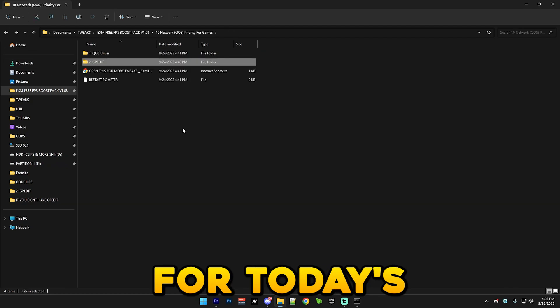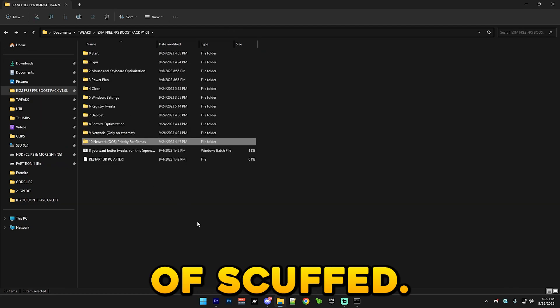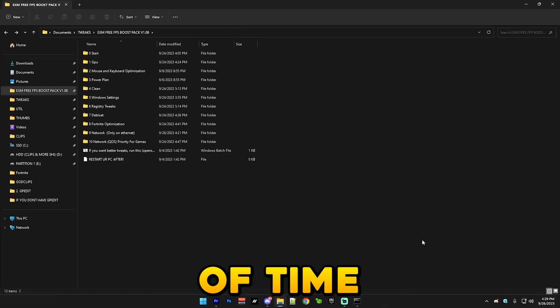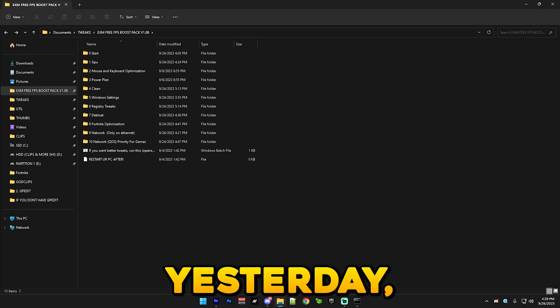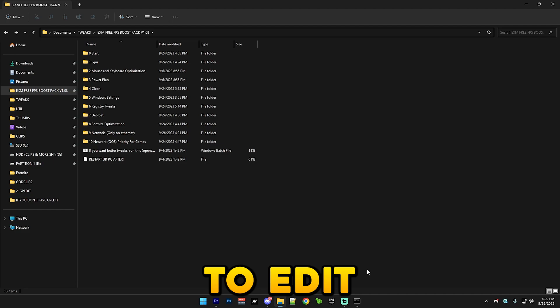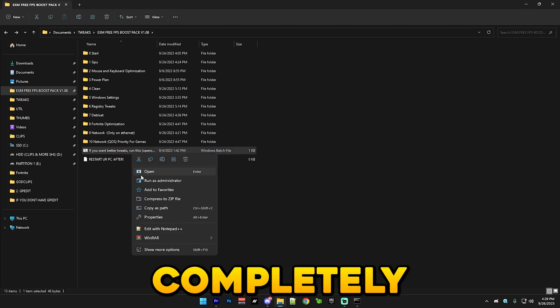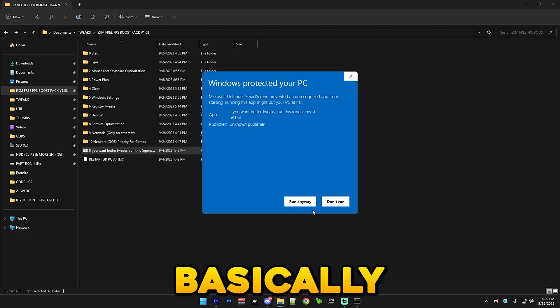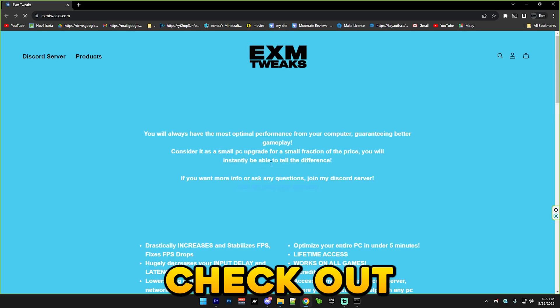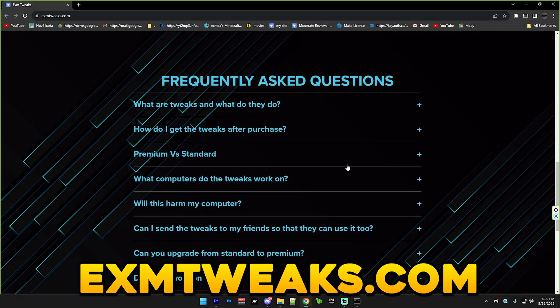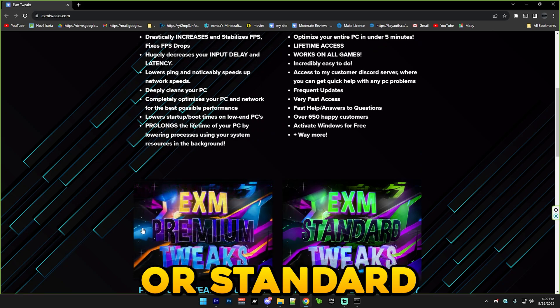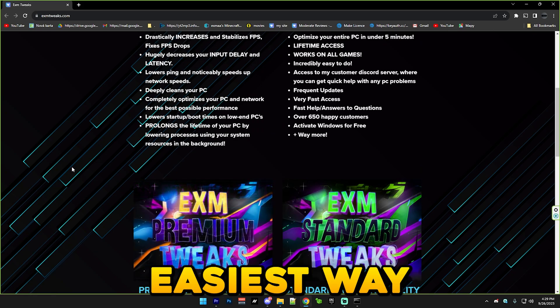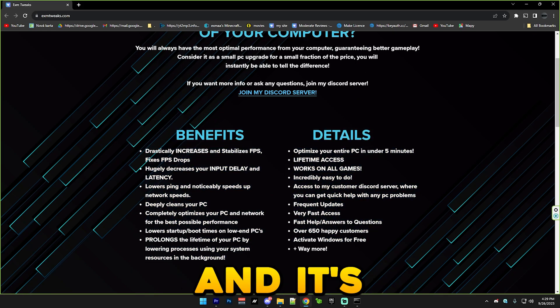Sorry if it's kind of scuffed. I just don't have a lot of time to record videos because I know I said this video will come out yesterday, but I just didn't have time to edit it. Also, if you want to completely optimize your PC quickly then make sure to check out my website exm tweaks.com.